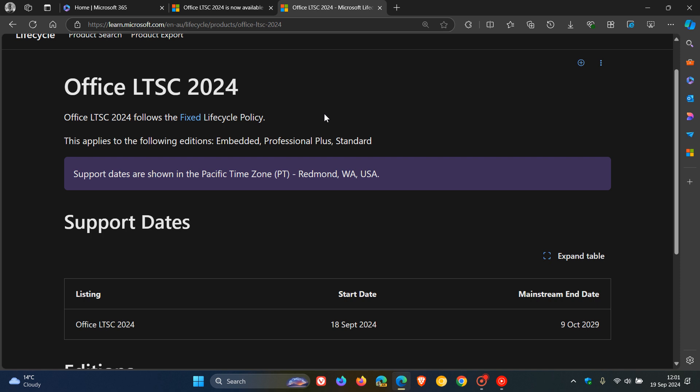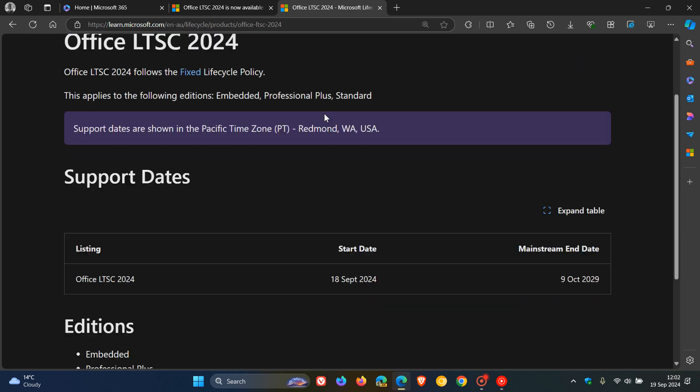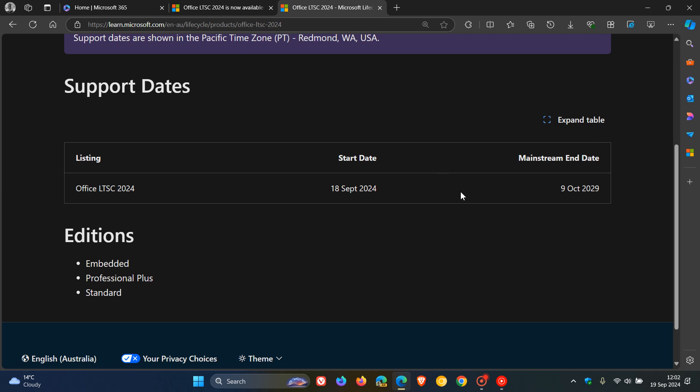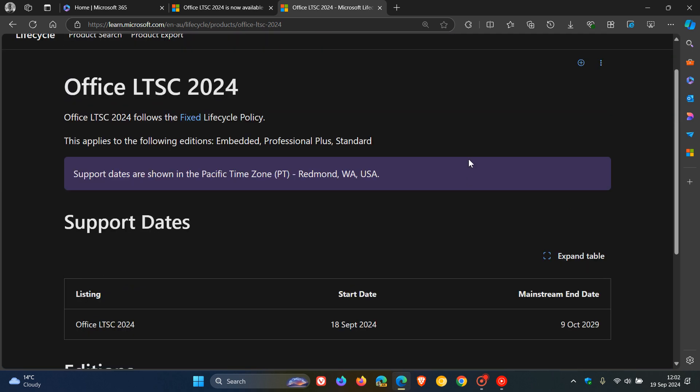It provides a defined support and service lifecycle timeline at the time of product launch. The second thing it does, it gives you a minimum of five years mainstream support, as we can see in this case. And the third thing the fixed lifecycle policy provides is an additional period of extended support for some products. So Office LTSC 2024 will be falling into that category.